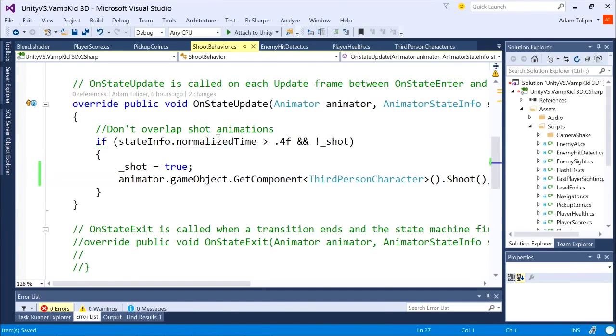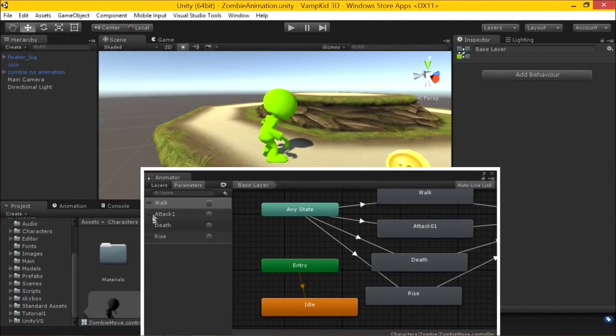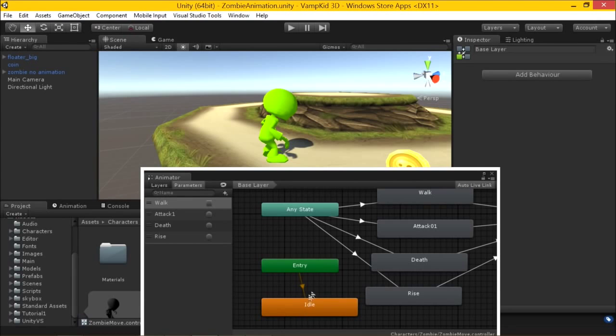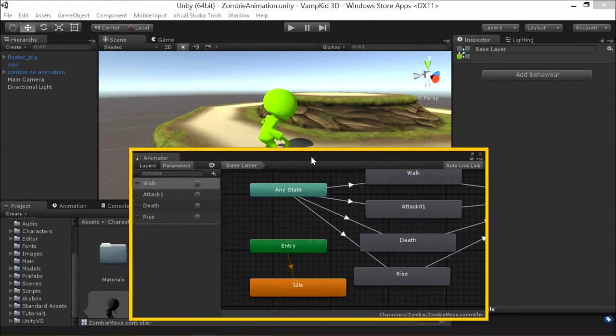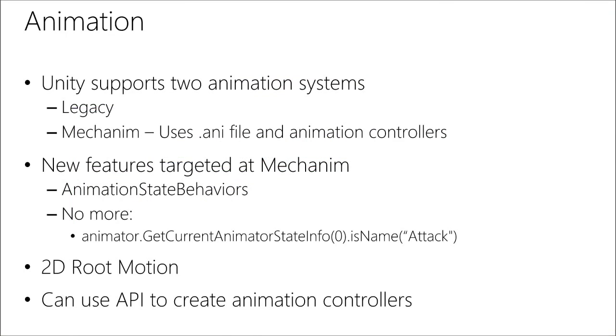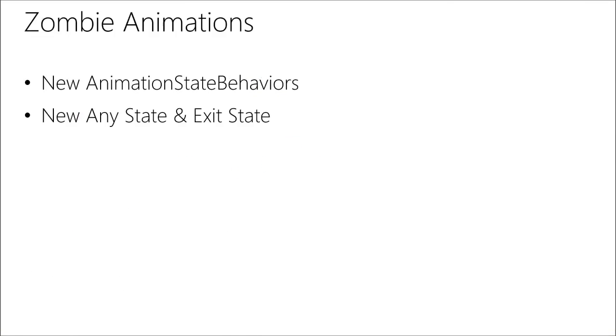But I like this preview in here because you can kind of test out all your animations and see how they work. So we go to death. When we're done with death, we exit and go back to idle. And so it's a really slick way of doing that's been added to Unity 5. Pretty cool? Nice. Pretty cool?